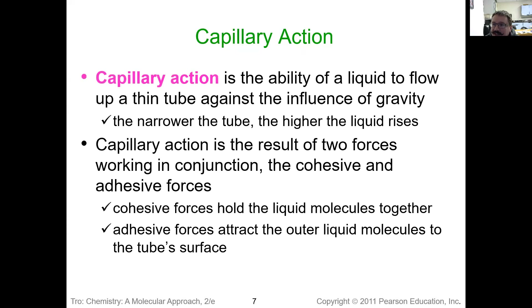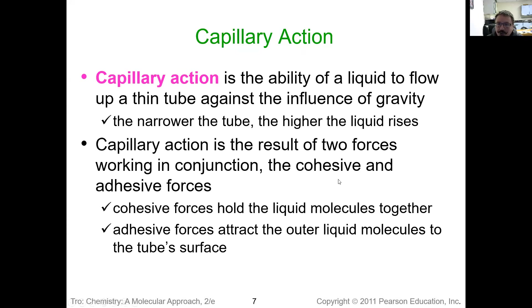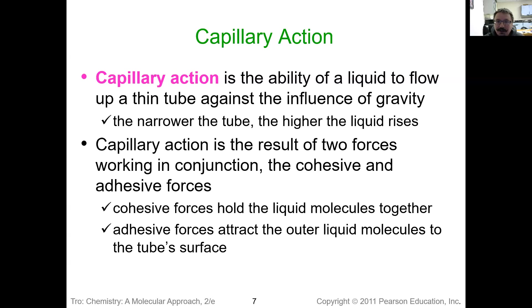Capillary action — you've probably seen this before. If you've ever had a straw in your hand with some liquid, you'll notice that the liquid travels up the straw of its own volition against gravity. That's what capillary action is: the ability of a liquid to flow up a narrow tube against gravity. You're looking at two different forces — cohesive forces, the intermolecular attractive forces between the molecules themselves, and adhesive forces, the interactions between the wall of the tube and the liquid.